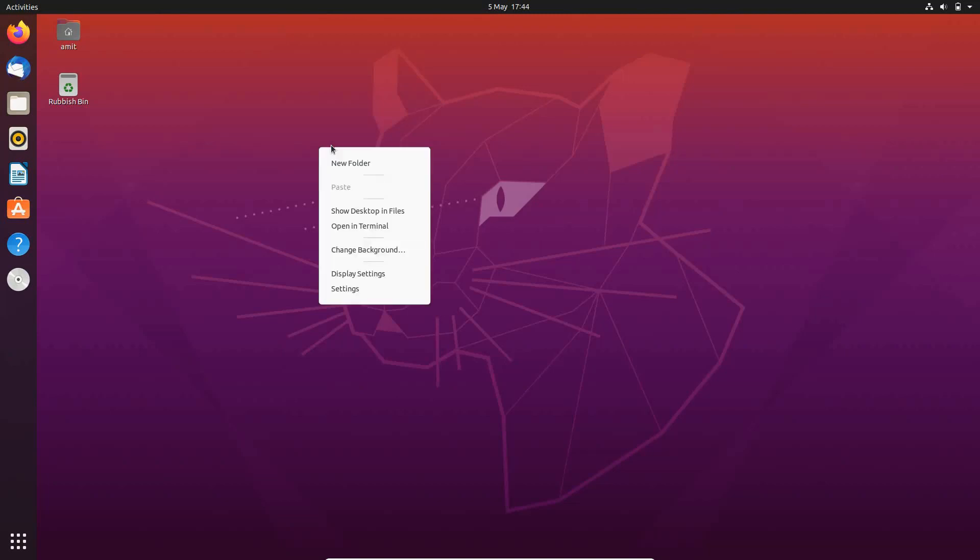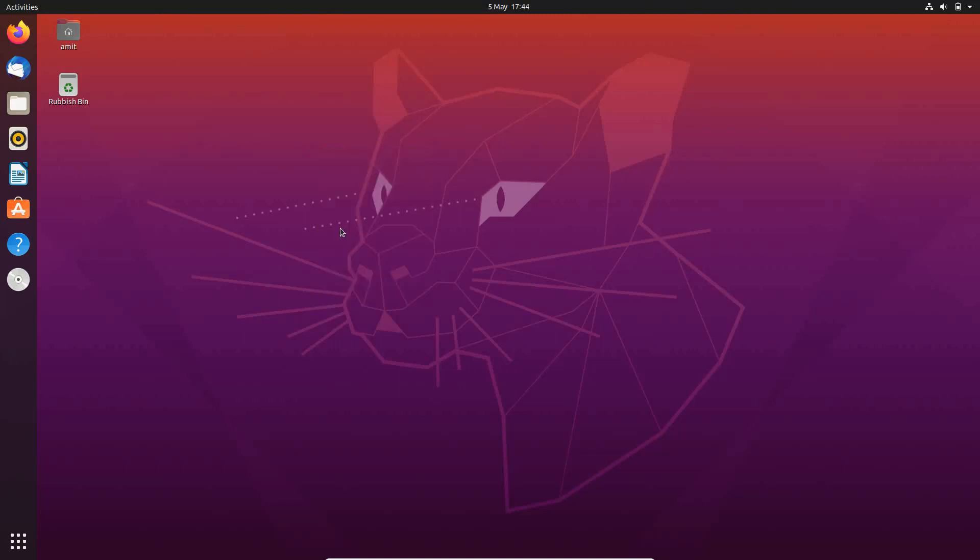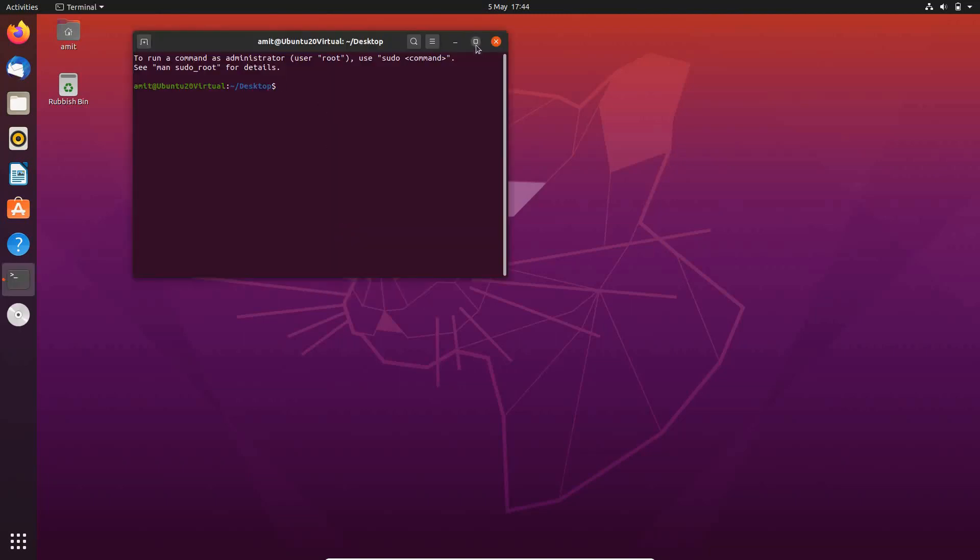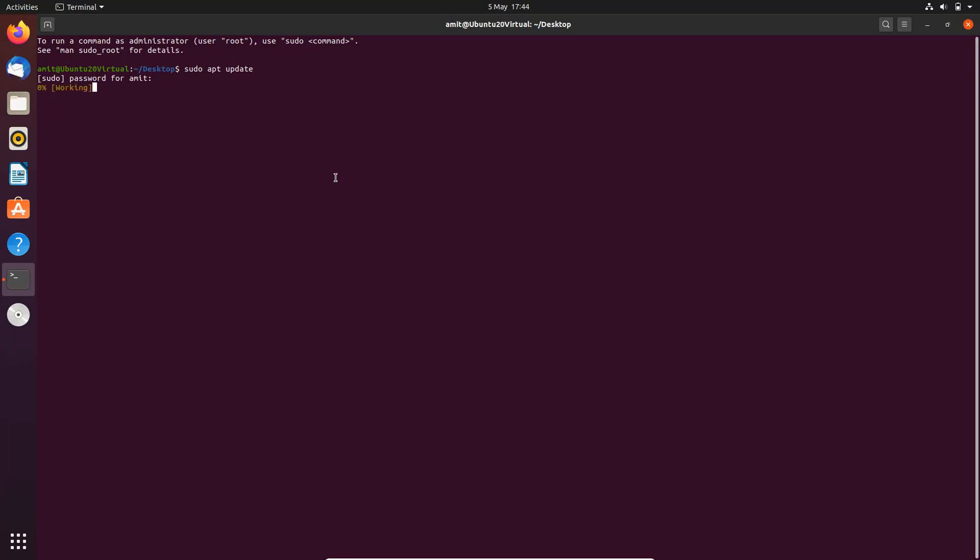What I'm going to do next is open up a terminal, maximize that, then run this command. The first one is sudo apt update. Hit return, put in my password, hit return.